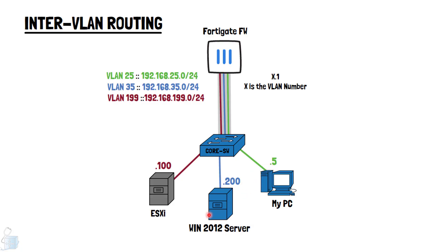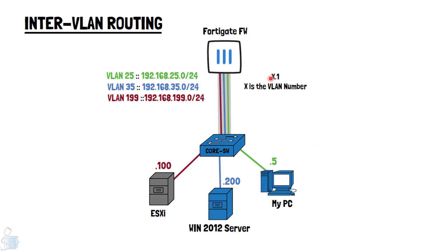I have a Windows 2012 server residing on VLAN 35 and its IP address is 35.200. I also have an ESXi server which resides on 199.100. Specifically, its management resides on that. X is the VLAN number. This is a core switch and the FortiGate firewall. In between them, as you have seen in the last video, it's a trunk link.